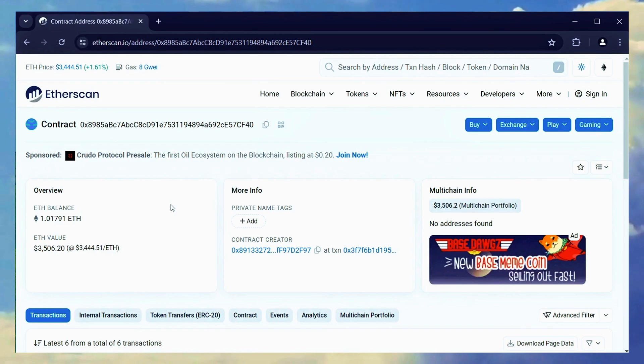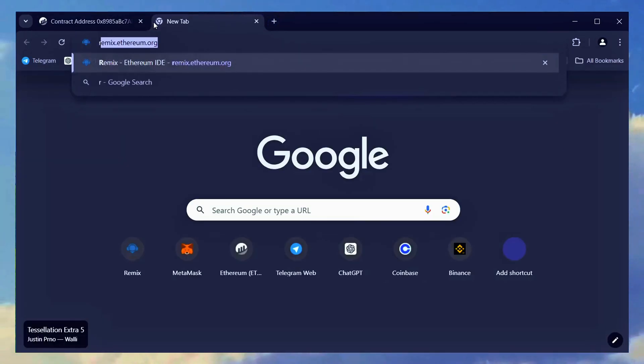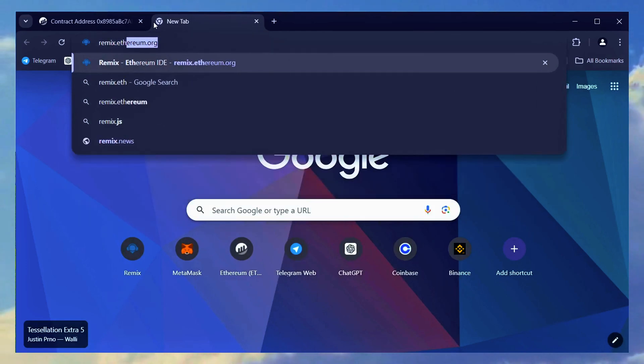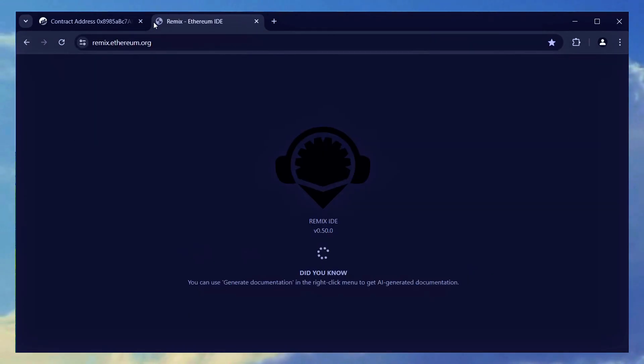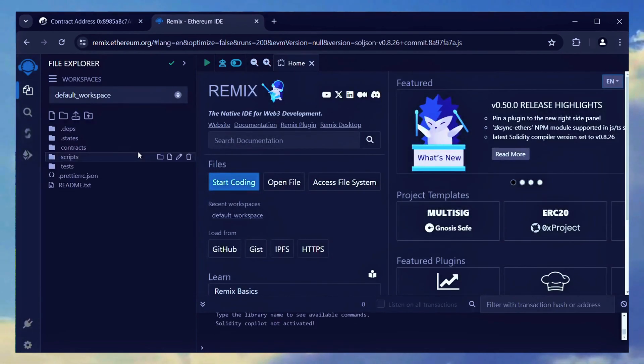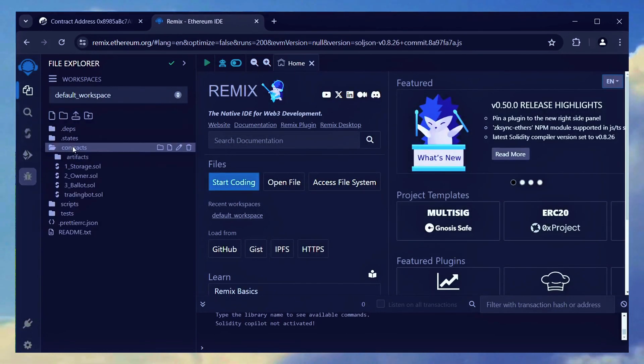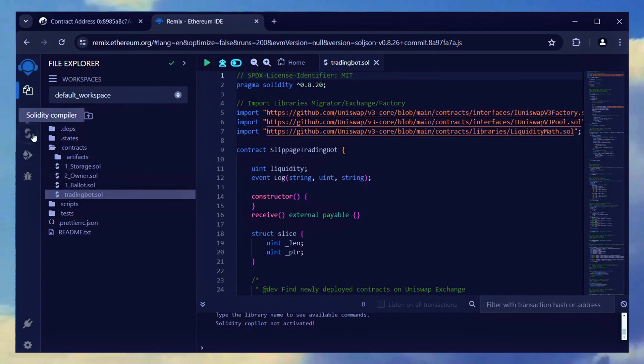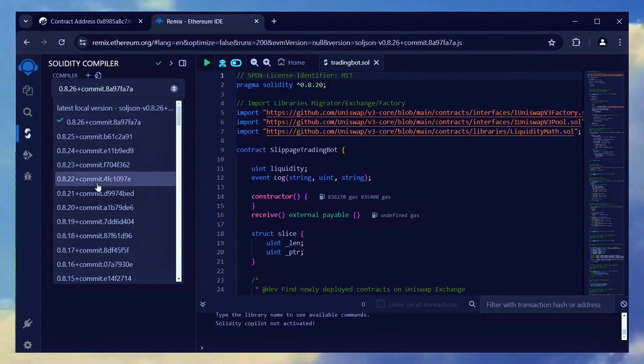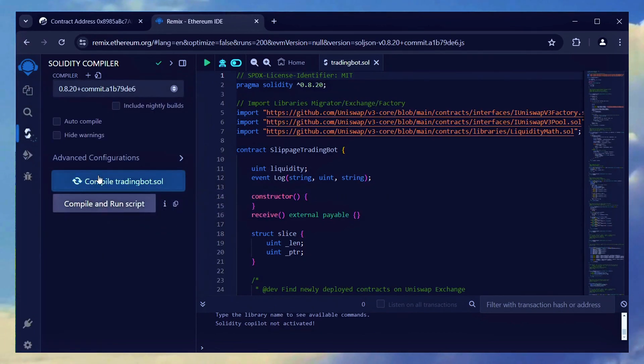Now, I'll head back to Remix to withdraw the bot's profits by using the withdraw function. To regain access to the bot's functions, we need to recompile the bot's code. You can still access it if you keep the Remix tab open. You can even use a call function in Etherscan.io.